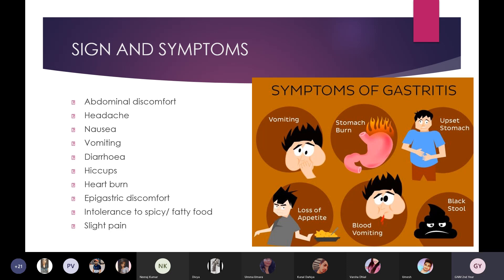Additional symptoms include diarrhea, hiccups, heartburn, and chest burn. There is epigastric discomfort around the chest area. Patients also show intolerance to spicy or fatty foods because the stomach is in a burning sensation. Loss of appetite, also called anorexia, is another symptom.